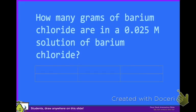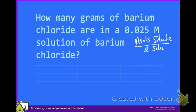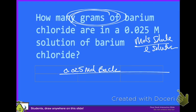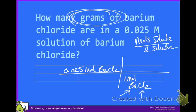How many grams of barium chloride are in a 0.025 molar solution of barium chloride? Molarity is moles of solute over liters of solution, but here we're given grams, not moles. So we have to go back and convert grams of barium chloride into moles. We're going to start out with 0.025 moles of barium chloride, and we need to look up on the periodic table the mass of one mole of barium chloride — that means barium plus two times the mass of chlorine.